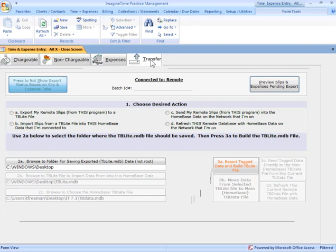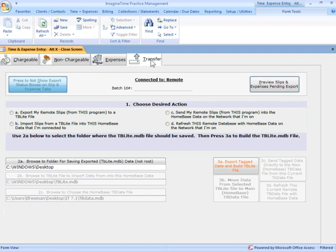Now, there is a transfer tab here. What this transfer tab does, and I alluded to it earlier, that there is a remote time entry module you can purchase. What this module is used for,